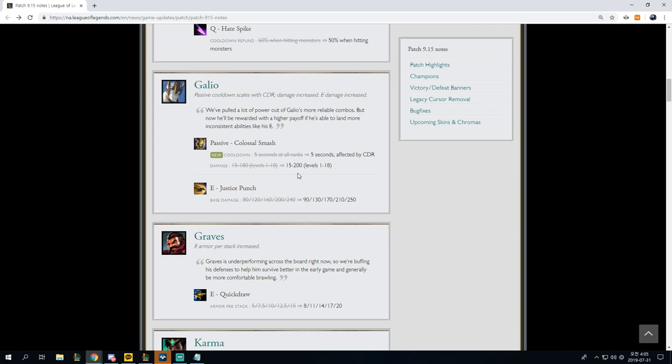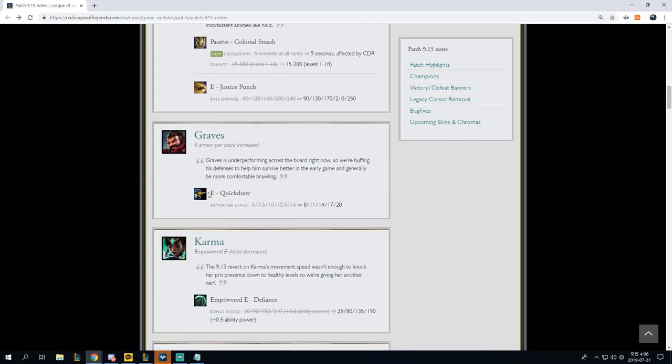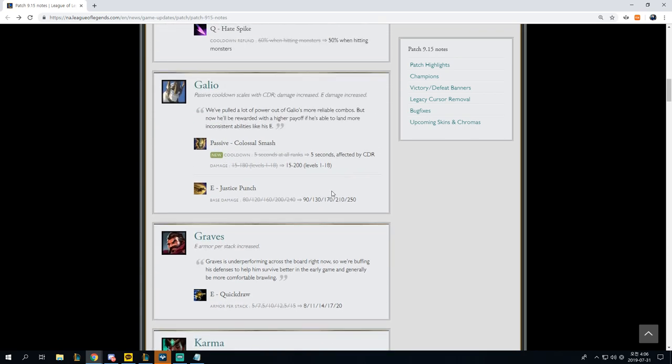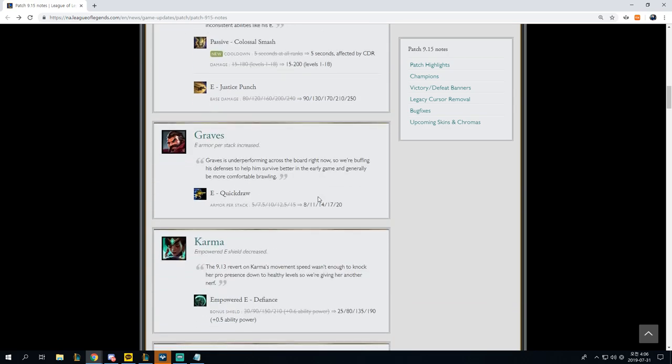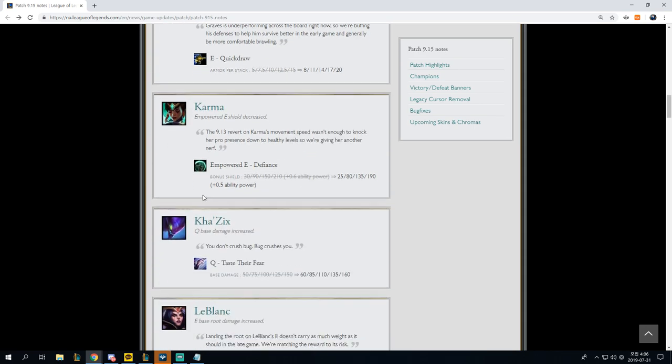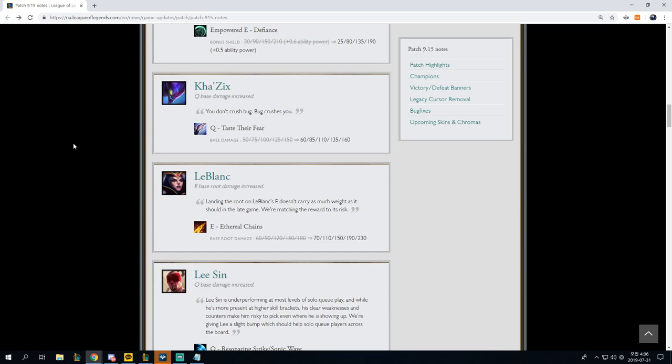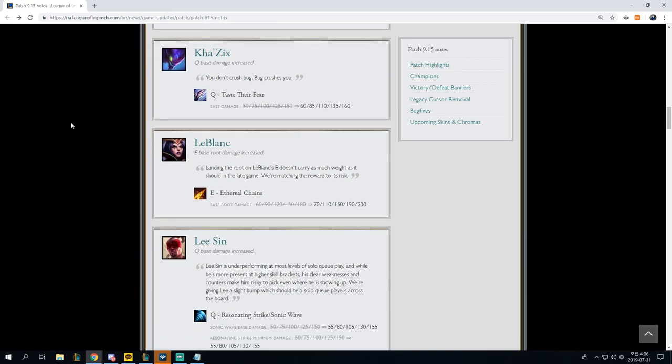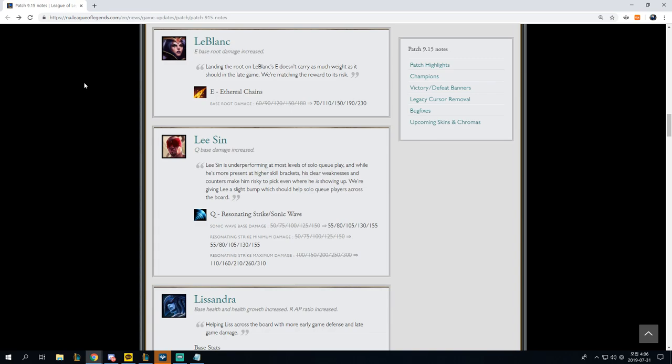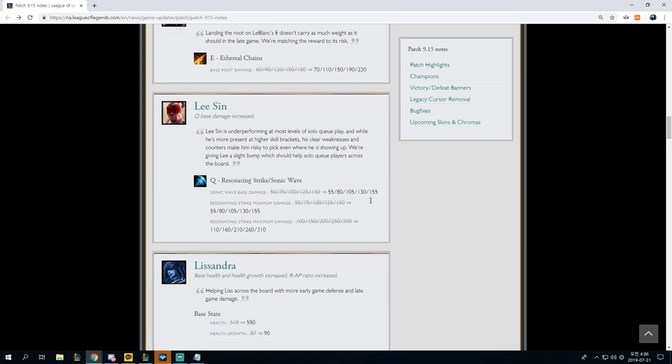Graves, massive solo queue buff, competitive very, very small buff. Karma probably not impactful enough to remove her if people actually just really critically think about what is making Karma good. This is not enough to move her off of her current pedestal inside of the meta. Kha'Zix change is laughable for both solo queue and competitive. LeBlanc, E-based root damage is obviously good for competitive, but it's not enough to propel her into the meta, although we might end up seeing her sometimes on red side.